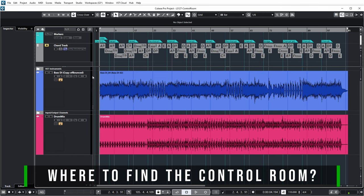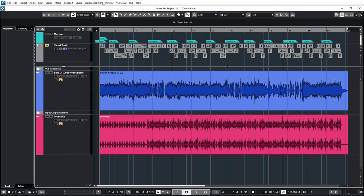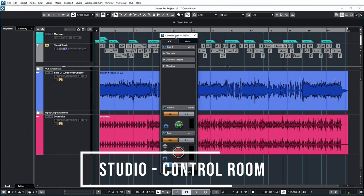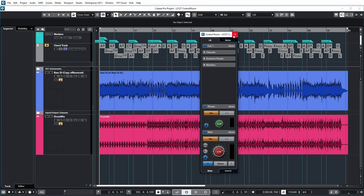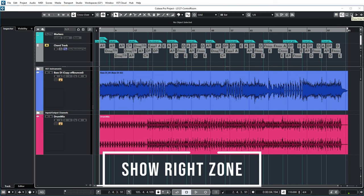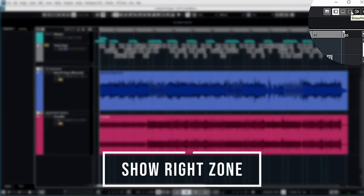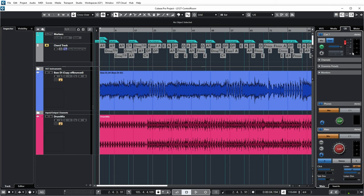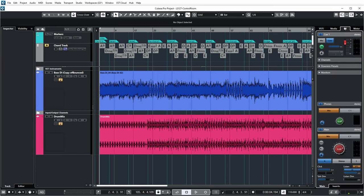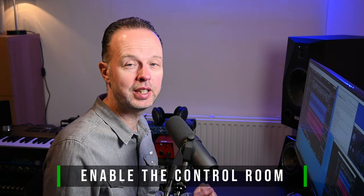There are basically two ways to access the Control Room features. One is via Studio > Control Room, which provides a separate window with all the Control Room knobs and buttons. But I usually use the Control Room in the right area of the window. So I enable the right zone, and then the Control Room features are right there. There are various other tabs as well, but you can just select the Control Room tab and have all the features. However, you may not have all the controls because you need to enable and set up the Control Room first.